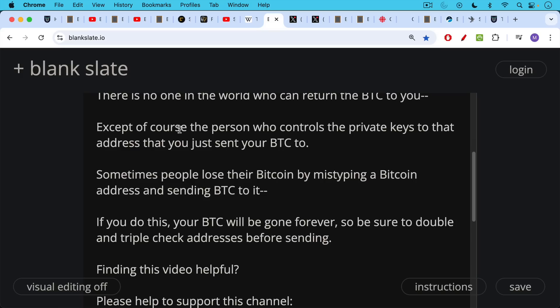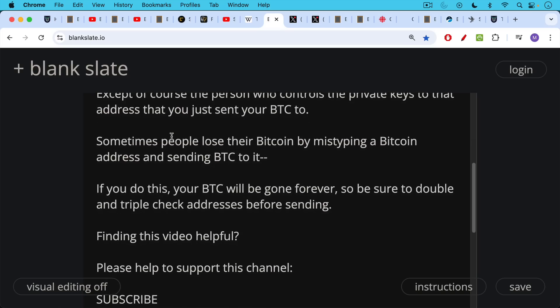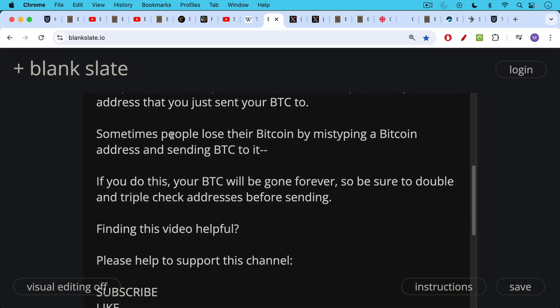You can also send a small amount to test an address and make sure that you still control it and then send over the larger amount, whether you're withdrawing from an exchange or moving from an address on one Bitcoin hardware wallet to another Bitcoin hardware wallet.